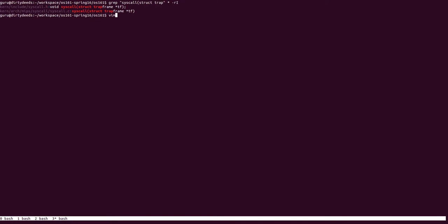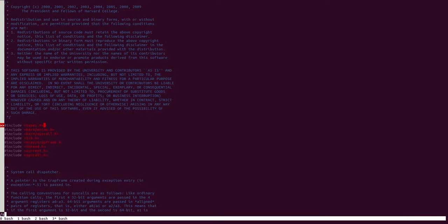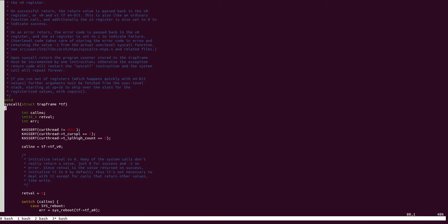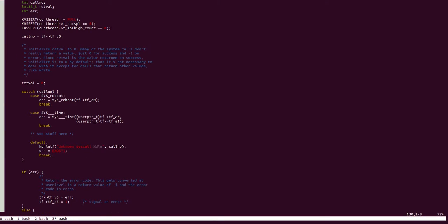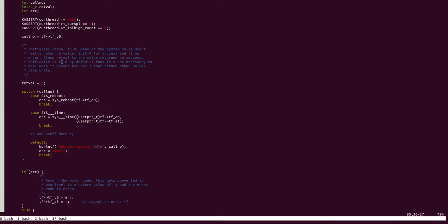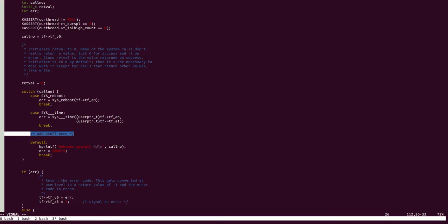The syscall function is defined under kern/arch/mips/syscall/syscall.c. And here, you can see that depending on the call number, which is stored in register V0, there is a switch case statement, which has, in this case, only two values, sys_reboot and sys_time. This is where you will be adding all your other system calls, as clearly denoted by this comment here. So, all your system calls will be living here.